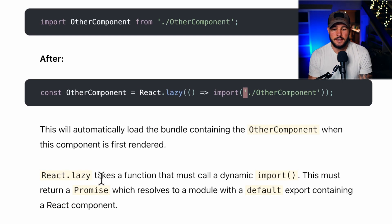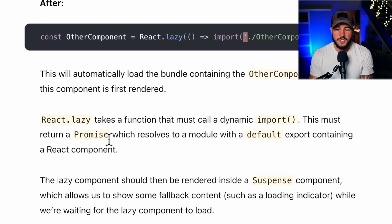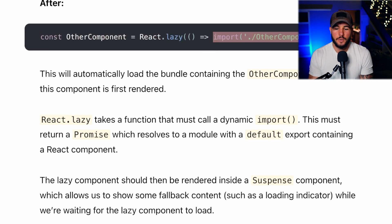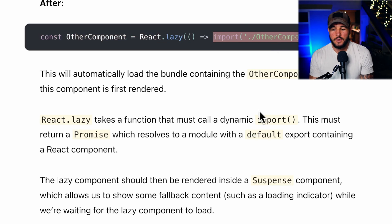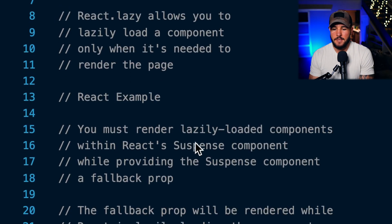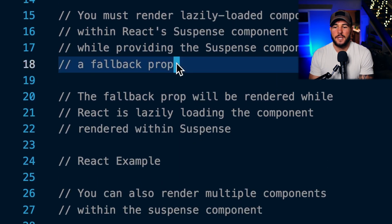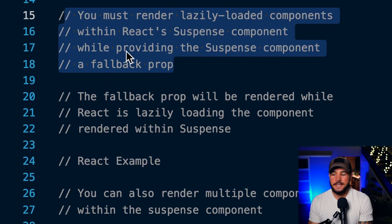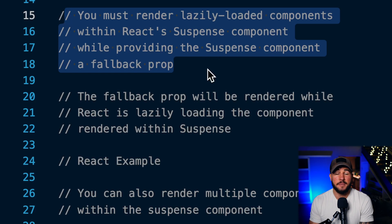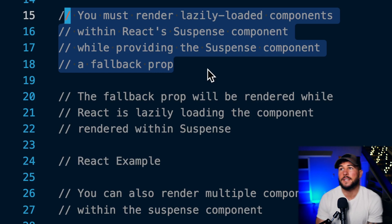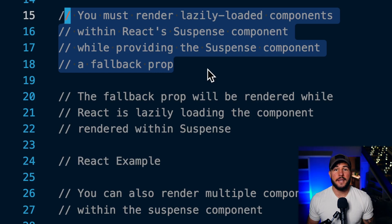React.lazy takes a function that must call a dynamic import, which returns a promise resolving to the module. One important thing to remember when lazily loading components is that you must render a lazily loaded component within a Suspense component, and you must provide that Suspense component a fallback prop. This is because when you lazily load a component, when you navigate to that page you don't already have that bundle of code.